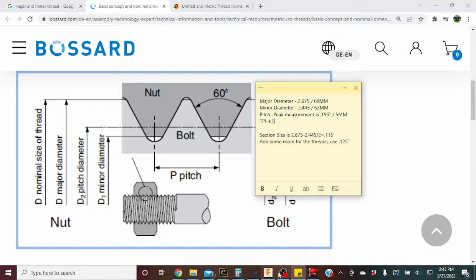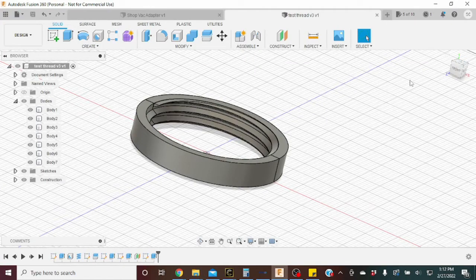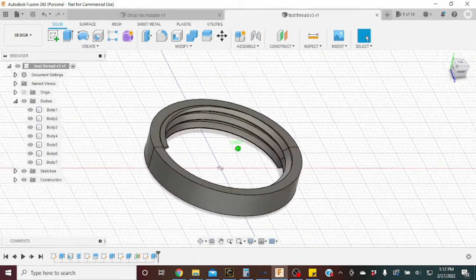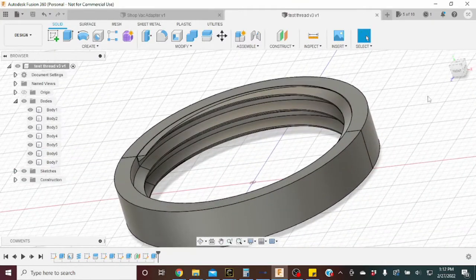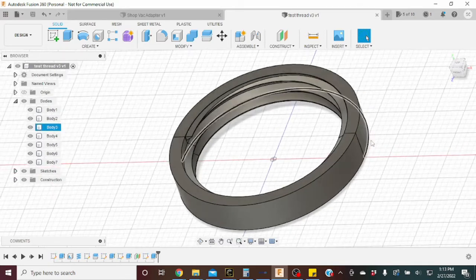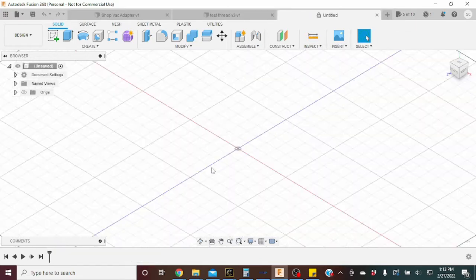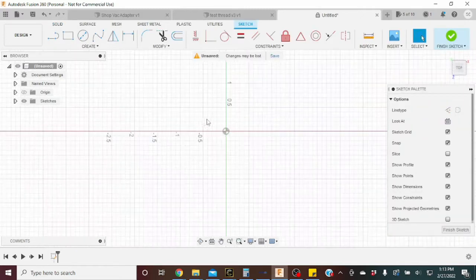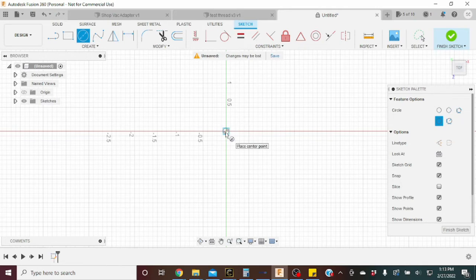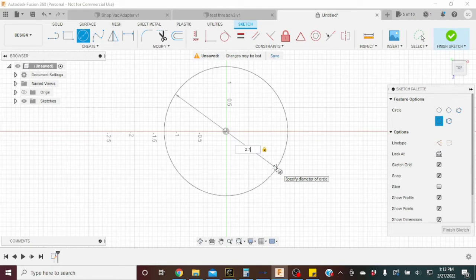In Fusion 360 we're going to model these threads using a few sketches and the coil function. I have one already modeled here, and I'll go through and make it again, explaining each step. We're going to make a new sketch on the bottom plane — you can use any plane for 3D printing. We'll make a circle to the major diameter; in my case that's 2.675 inches, and I'll bump it up slightly to 2.7 for a little clearance.